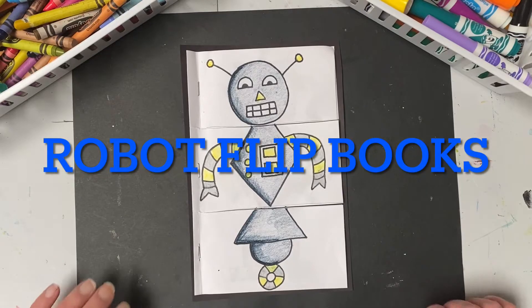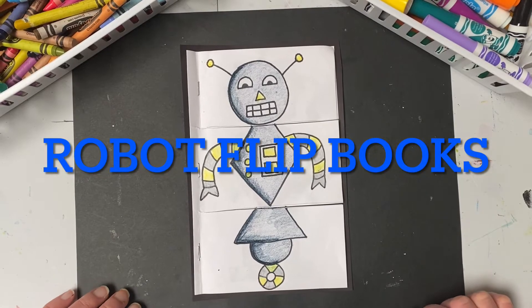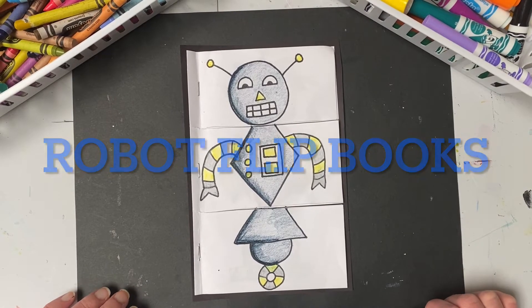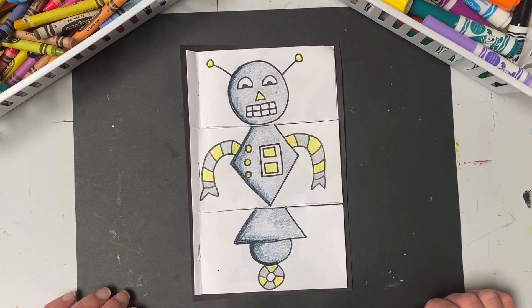Hello, artists! For this week's art activity, we're going to be making a Build-A-Bot robot flipbook.